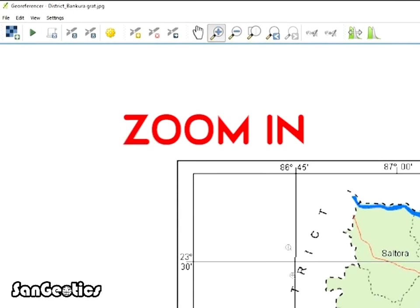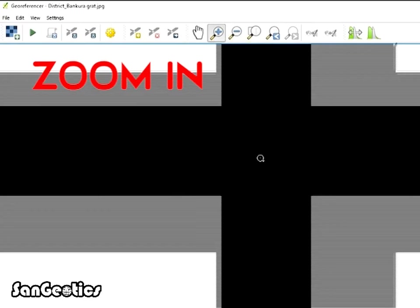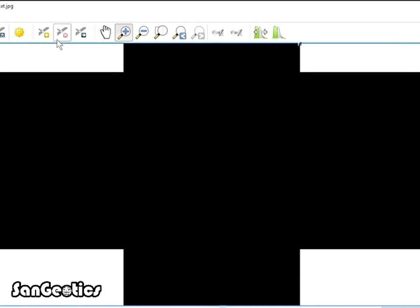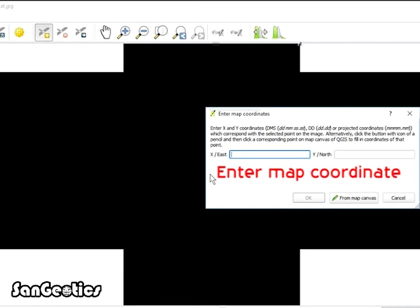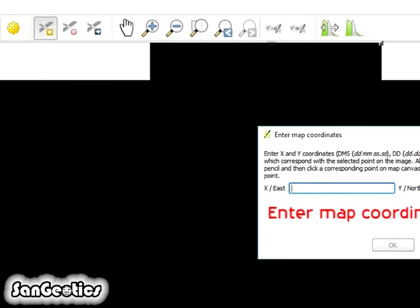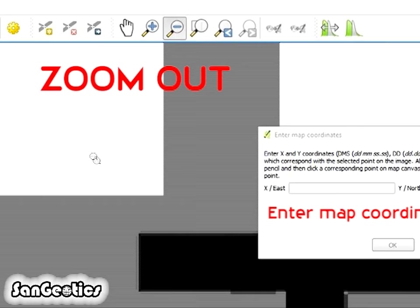Now zoom in at the intersection of longitude and latitude and click on Add GCP Point icon and click on the meet of intersection. Enter Map Coordinates tab will open.